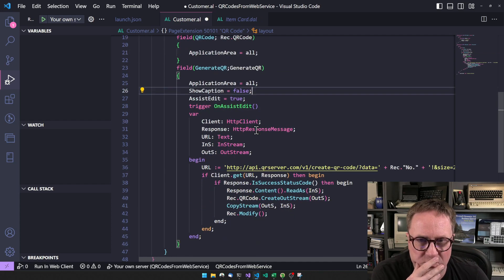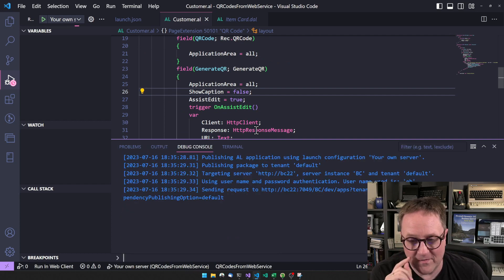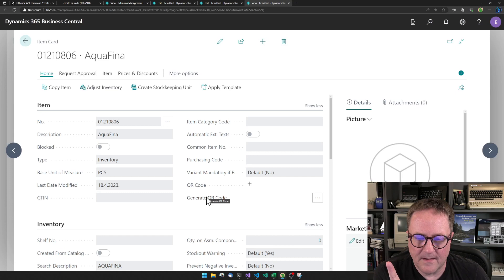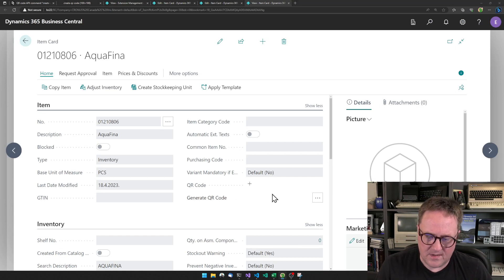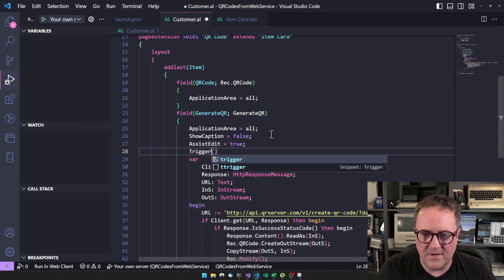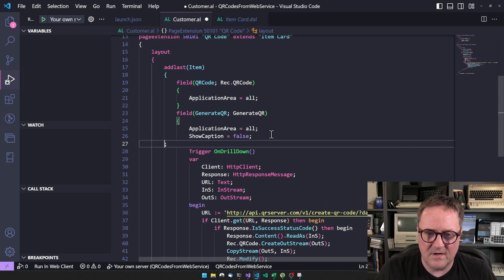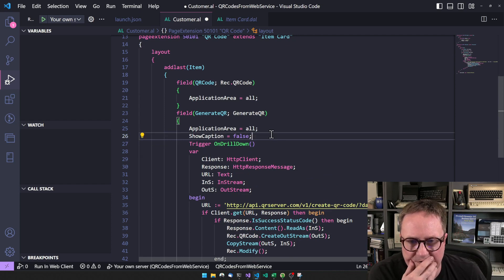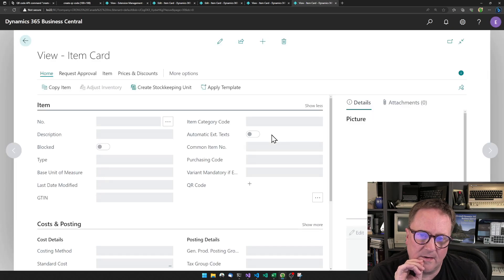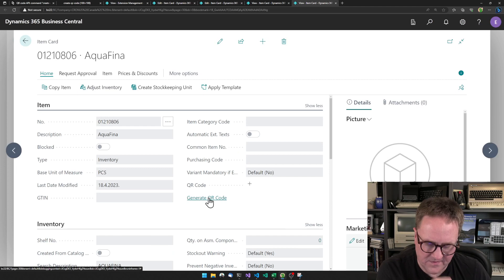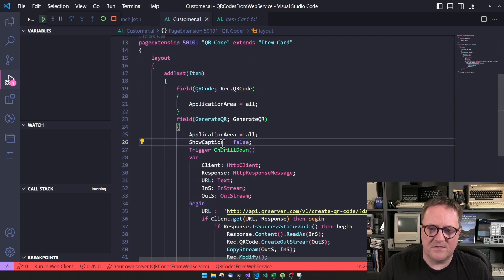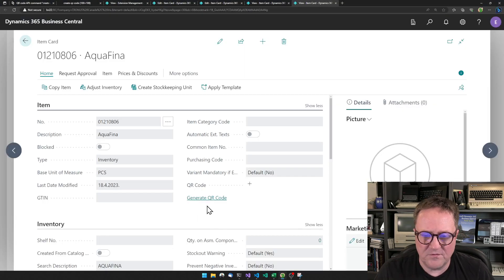Let's actually run and see if it works or not, then I'll explain. What I wanted to do is I want this to become a link. This should be on trigger OnDrillDown. I don't think we need to specify drill down. Hopefully this will show up as a link. There we go — Generate QR Code, now it shows up as a link. So what I did was I created a label, then I added the label, said show caption no, and added the drill down. So that will show up as a link.